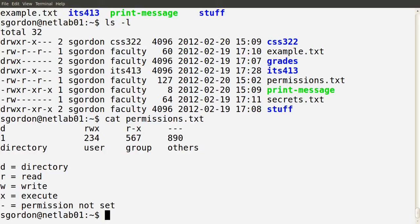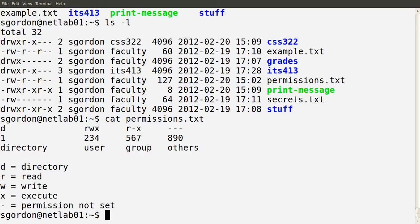So we can see in this set of eight files there are four directories and four files. The terminal gives us color-coded output: the blue ones are the directories. But in some cases you will not see that color coding, so looking at the first character in the permissions tells you whether it's a file or a directory. The next nine characters indicate the permissions that a user, a group, and other users have on that file or directory.